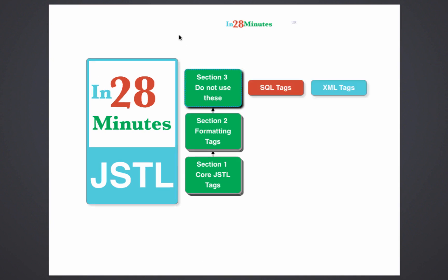There are other JSTL tags like SQL tags and XML tags. The SQL tags would help you query a database from a JSP, but we will not cover them because ideally we should not use them. All SQL queries should be fired from the data layer of a web application — firing a SQL query from a JSP is the ultimate sin. Similarly, all XML processing should happen in your business layer, not in the view layer. Even though there are simple JSTL tags for SQL and XML, it is recommended you don't use them. In this tutorial we looked at the core JSTL tags, the formatting tags, and the tags we should not use.